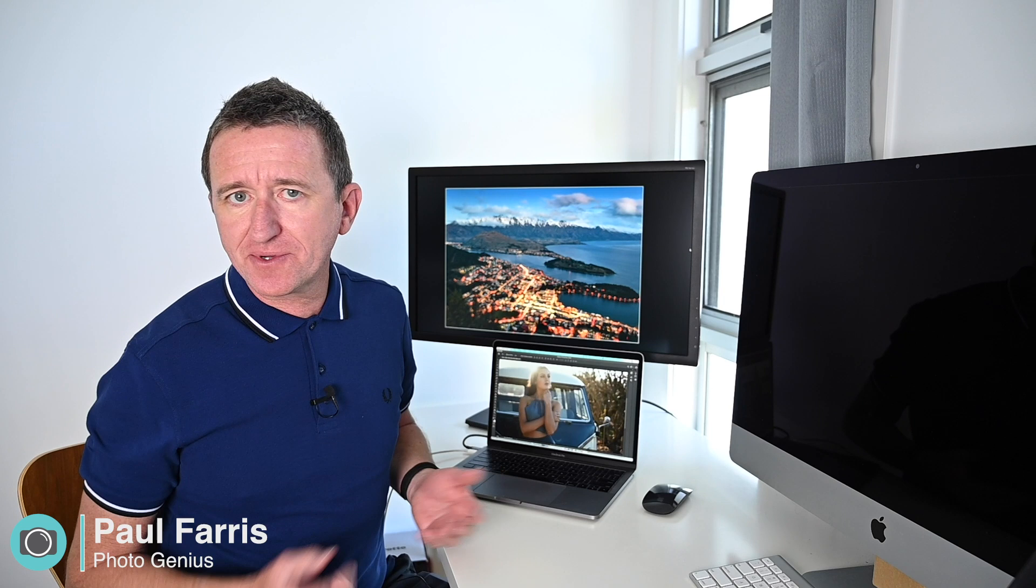Hi, Paul here from PhotoGenius, welcome to my channel where I do photography tutorials, I share tips and tricks, occasionally I do gear reviews as well, and this video is all about monitor calibration.